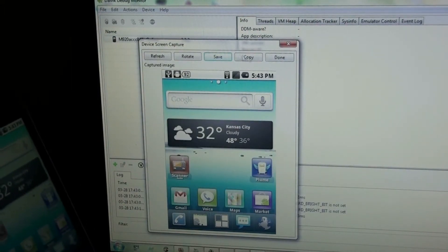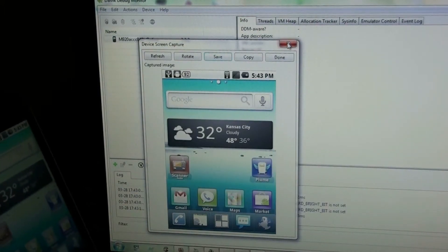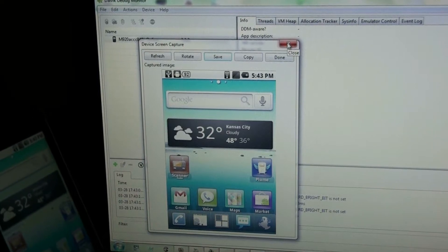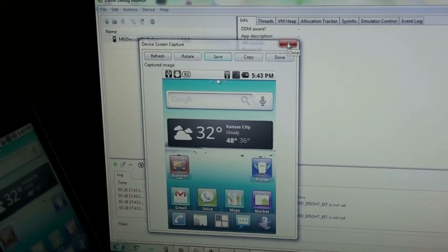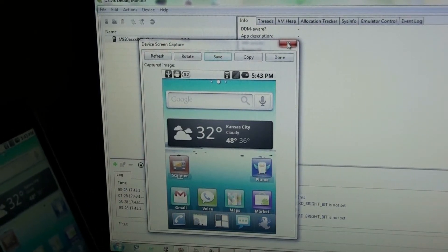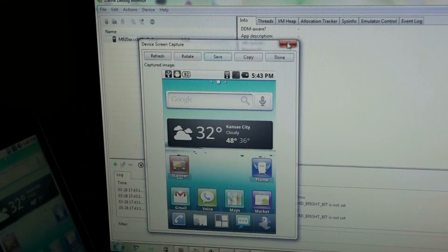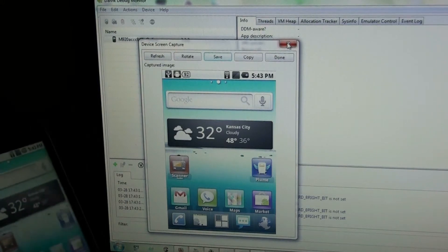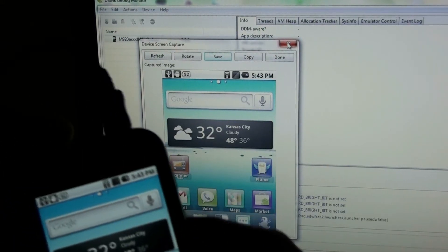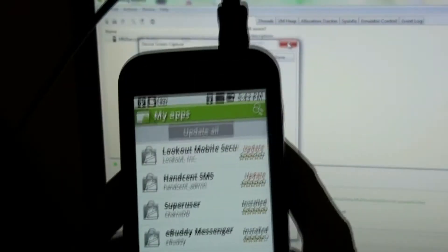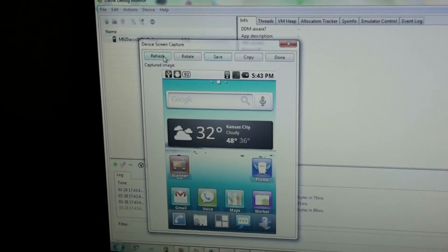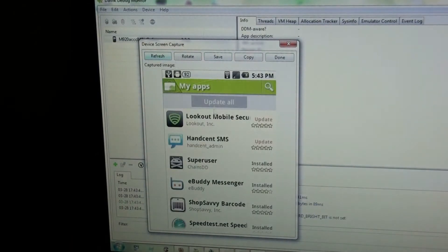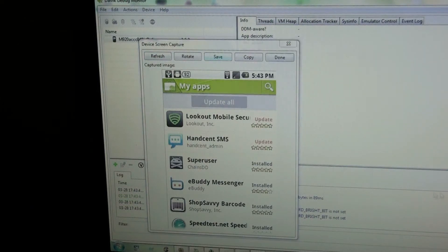So this is all with the Android SDK. Just Google Android SDK and it's the first link you see. I think it's available for multiple platforms. So that's how you do a screenshot of like the market. Now if I hit refresh, it shows that it's on my phone. I can just hit save.